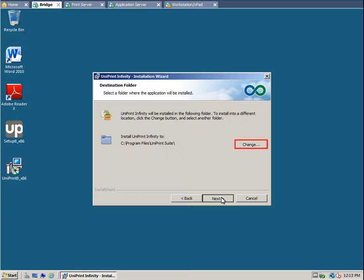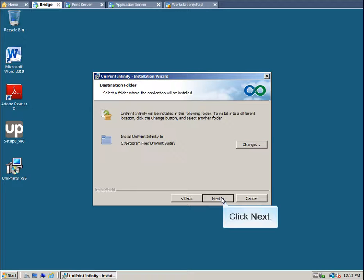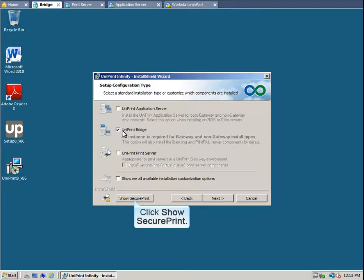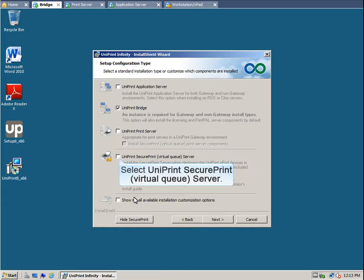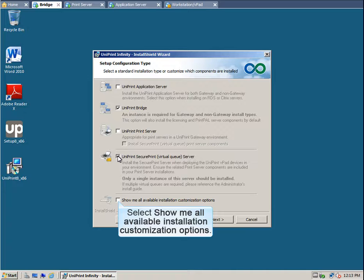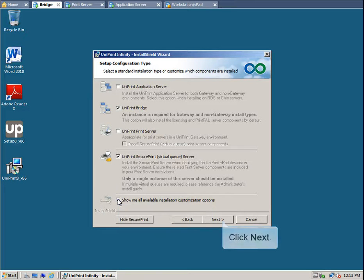To change the installation location, click Change, and then browse to a different location. Otherwise, click Next to accept the default location. Select Uniprint Bridge. For SecurePrint, click Show SecurePrint. Select Uniprint SecurePrint VirtualCube Server. To see all the components that will be installed, select Show Me All Available Installation Customization Options. You would also select this if you didn't want to install PrintPal Server. Click Next.